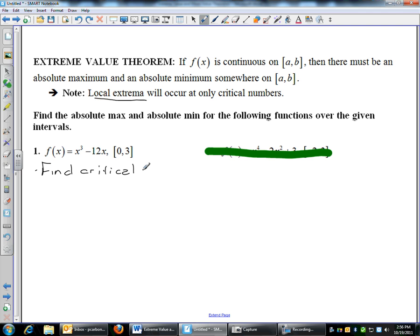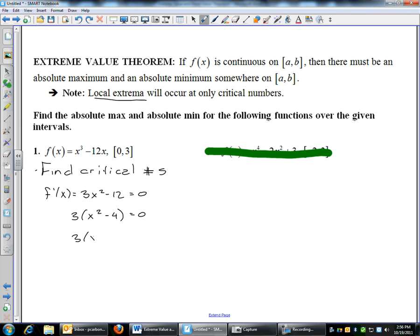If you remember, critical numbers are when you set the derivative equal to zero and solve. So I'll find my derivative — this is just a power rule: 3x squared minus 12. Set that equal to zero and we'll solve. I like to solve by factoring, so I'm going to take out the three. That will give me x squared minus 4 equals zero. Then I'll get 3(x + 2)(x − 2) equals zero.